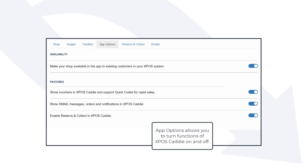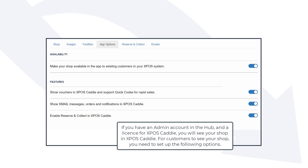App options allows you to turn functions of XPOS Caddy on and off. If you have an admin account in the hub and a license for XPOS Caddy, you will see your shop in XPOS Caddy. For customers to see your shop, you need to set up the following options.